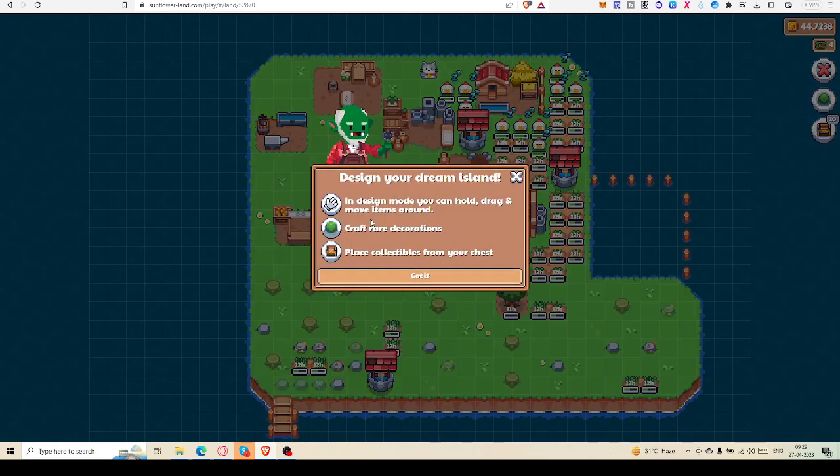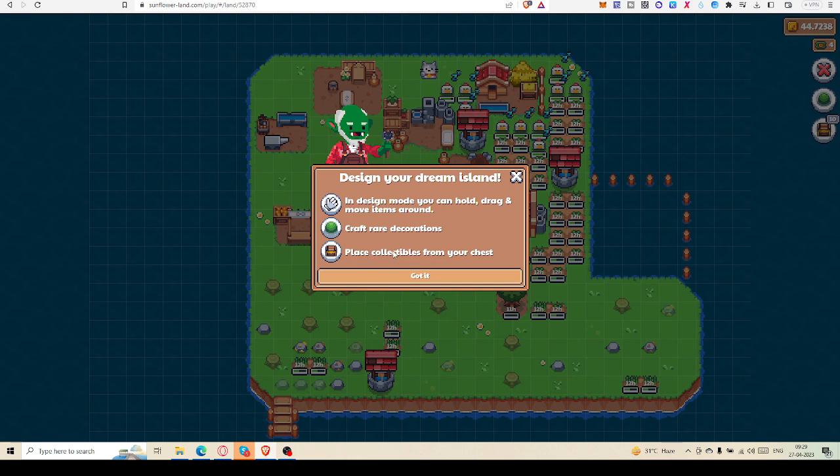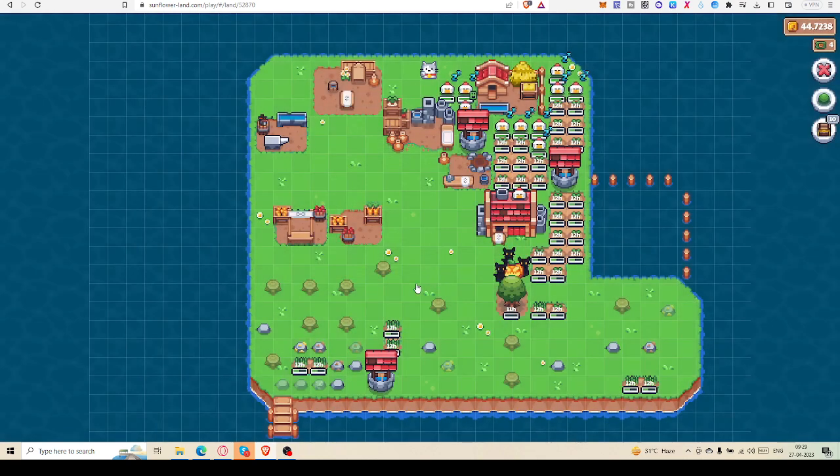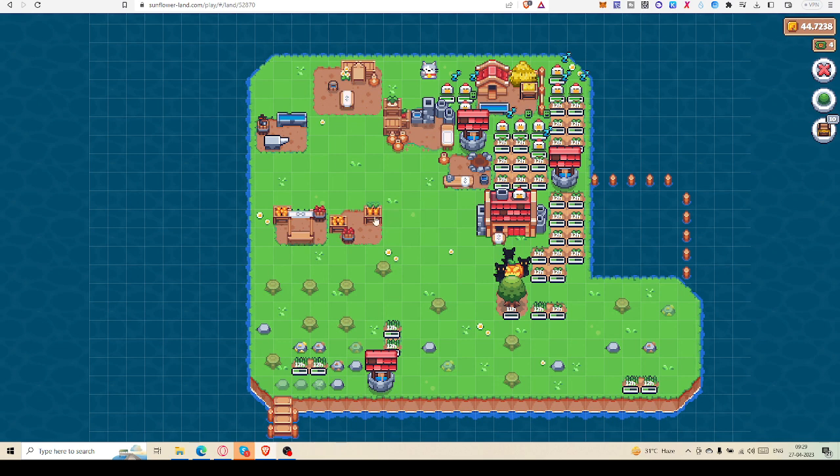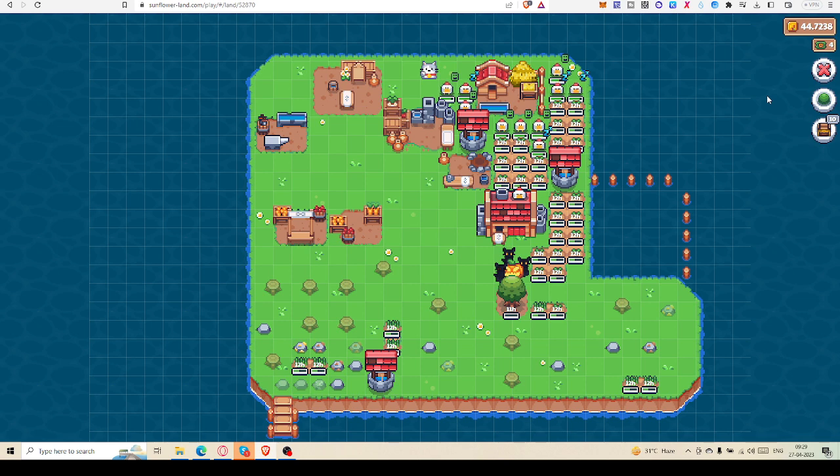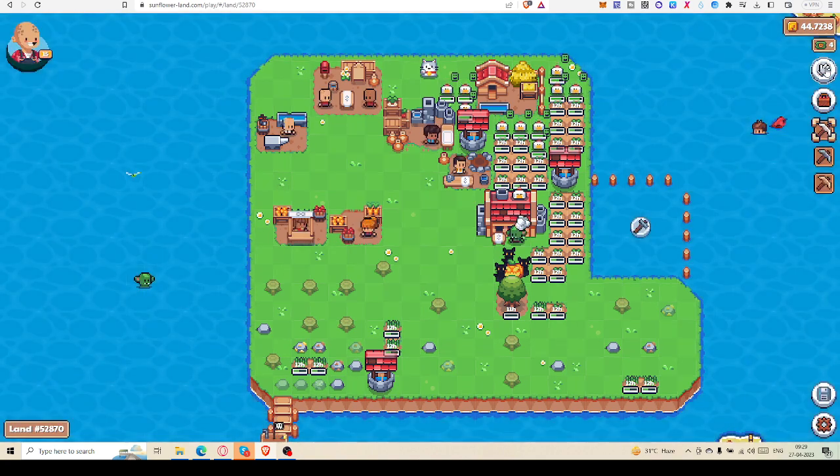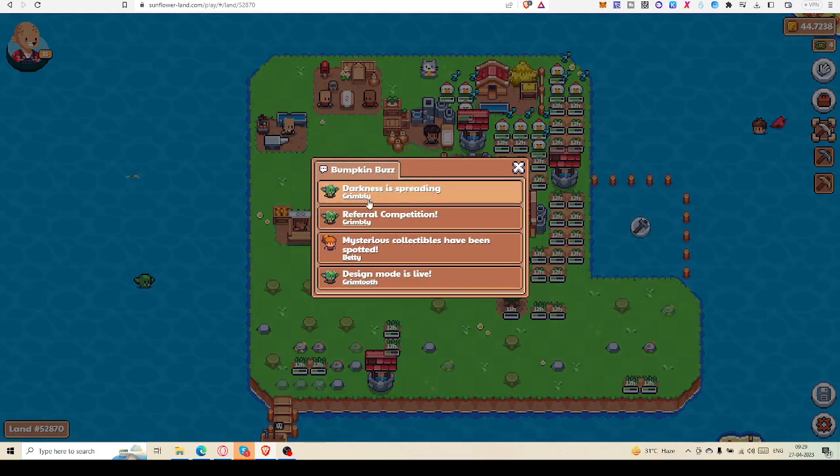If you click your hand, then craft rare decorable, place collectible from your chest. In design mode you can hold, drag, and move items around. Got it. Suppose I have to select, I have to get the rusty shovel, then I can remove this item from here and then I can put it there. Here it is written.